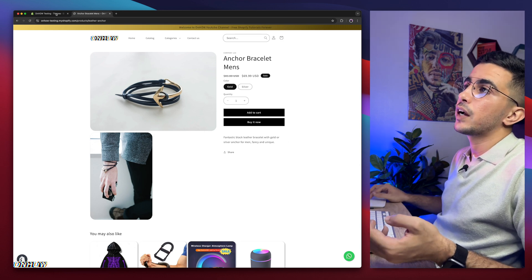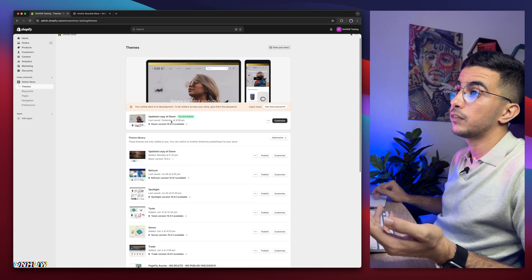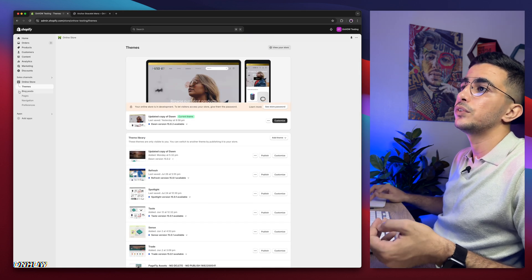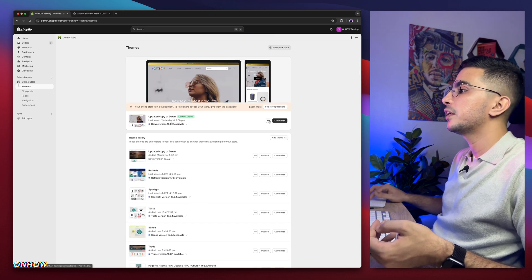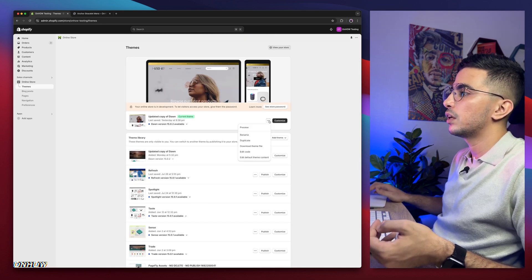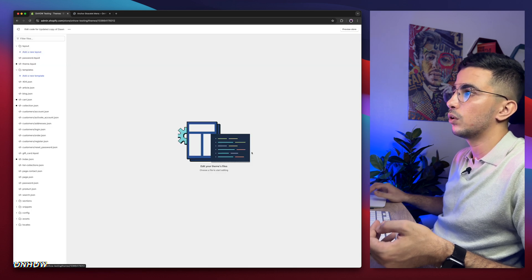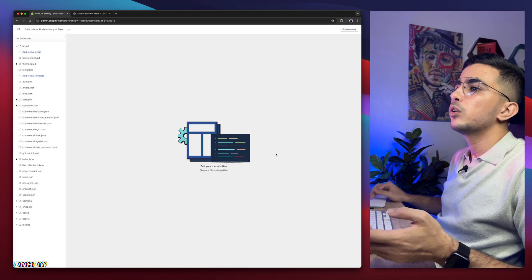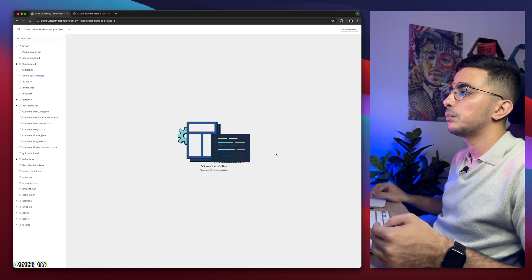So obviously get back to Shopify dashboard. If you are on Shopify dashboard, click on themes from here from online store and click on the three dots on the left of customize. Then click on edit code. Then it will take you to the code editor for your Shopify theme.